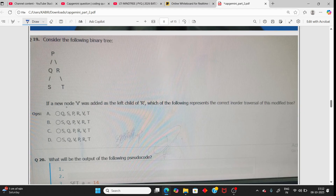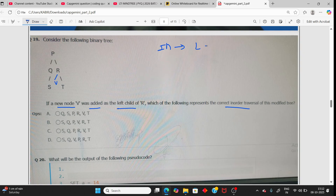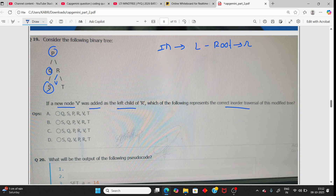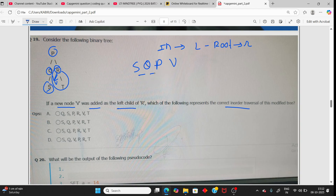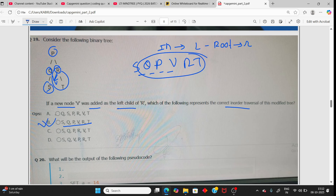For the tree traversal question: b = 32. Writing in-order traversal — go left, left, left. Root is Q, then right. So left, left, root is S, Q, P, then right, then left, root right: S, Q, P, V. Then R, then P. The answer should be B. You should know in-order, pre-order, and post-order traversal.